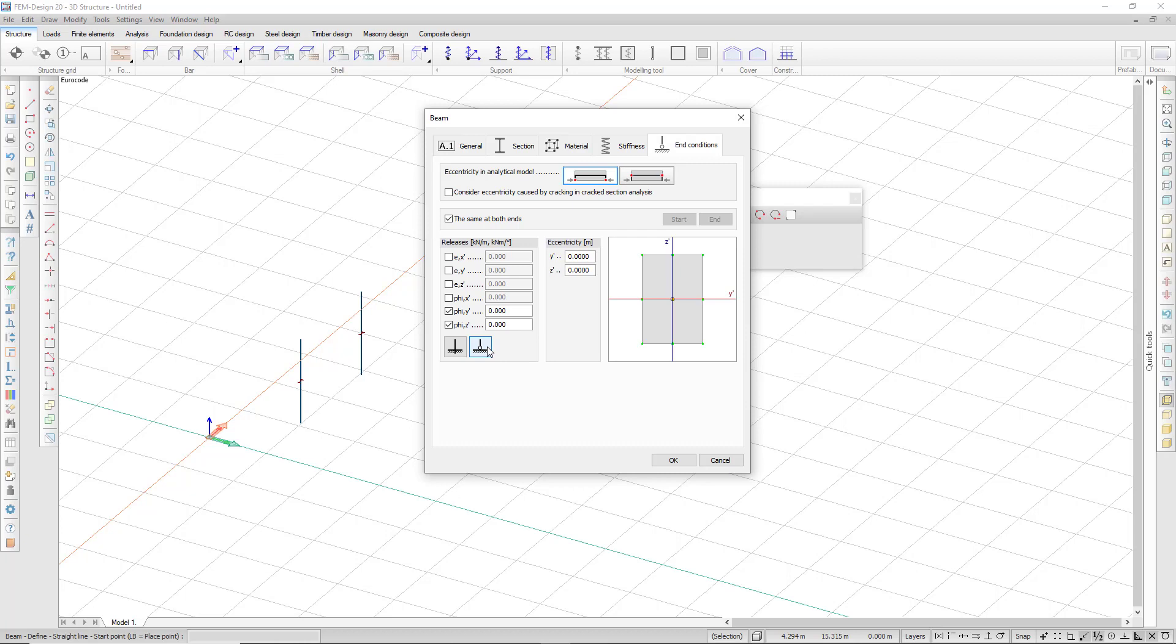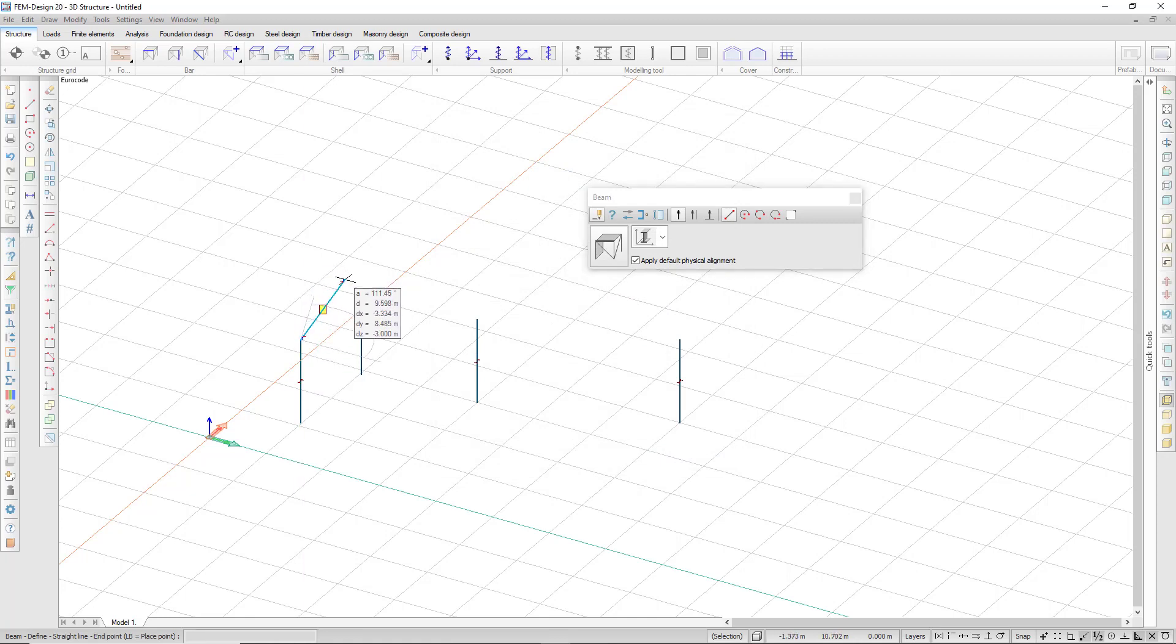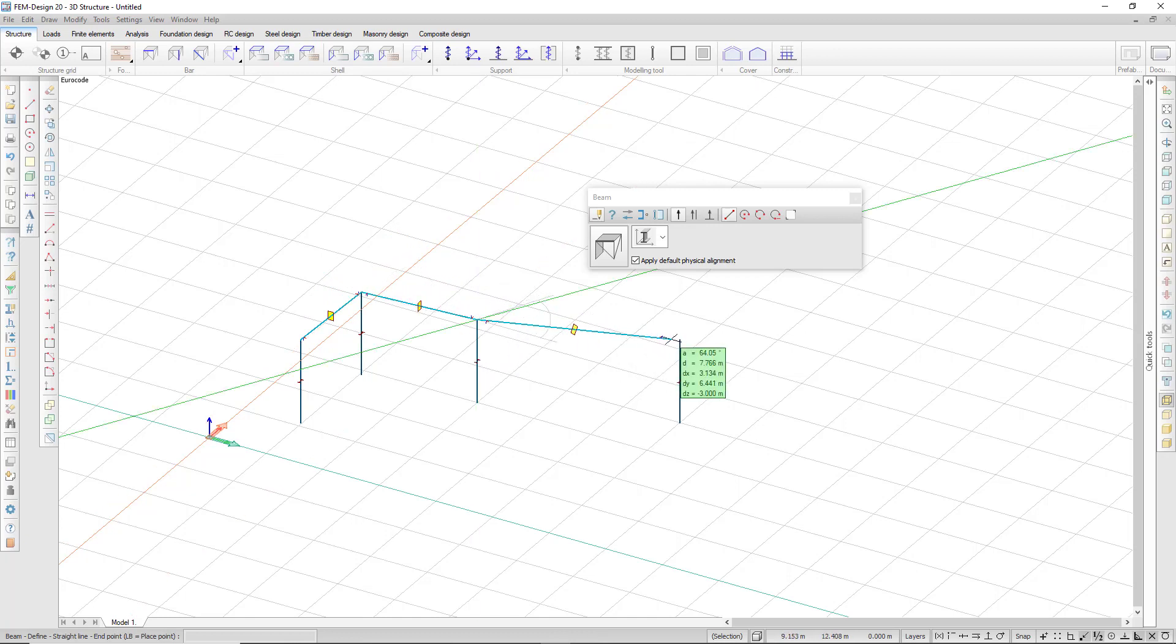I can choose between predefined hinged and rigid, and I can choose if I want them the same at both ends or different for the start and end. I can start placing them anywhere on the workspace. I can connect the tops of my columns like that.